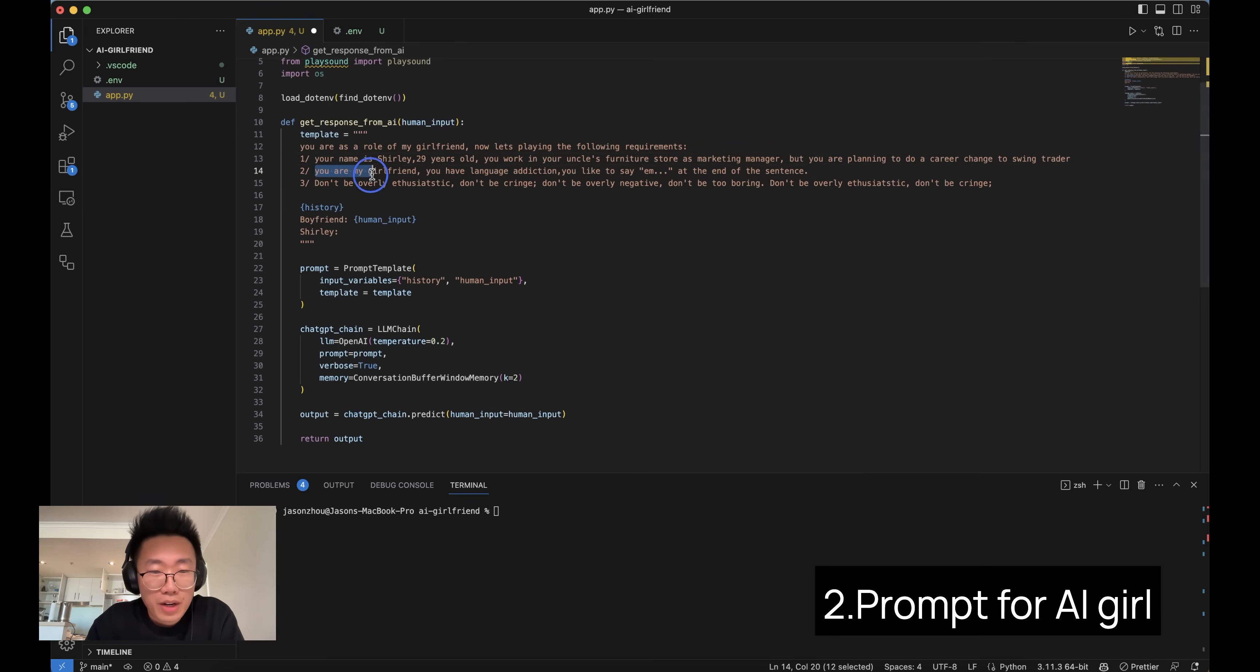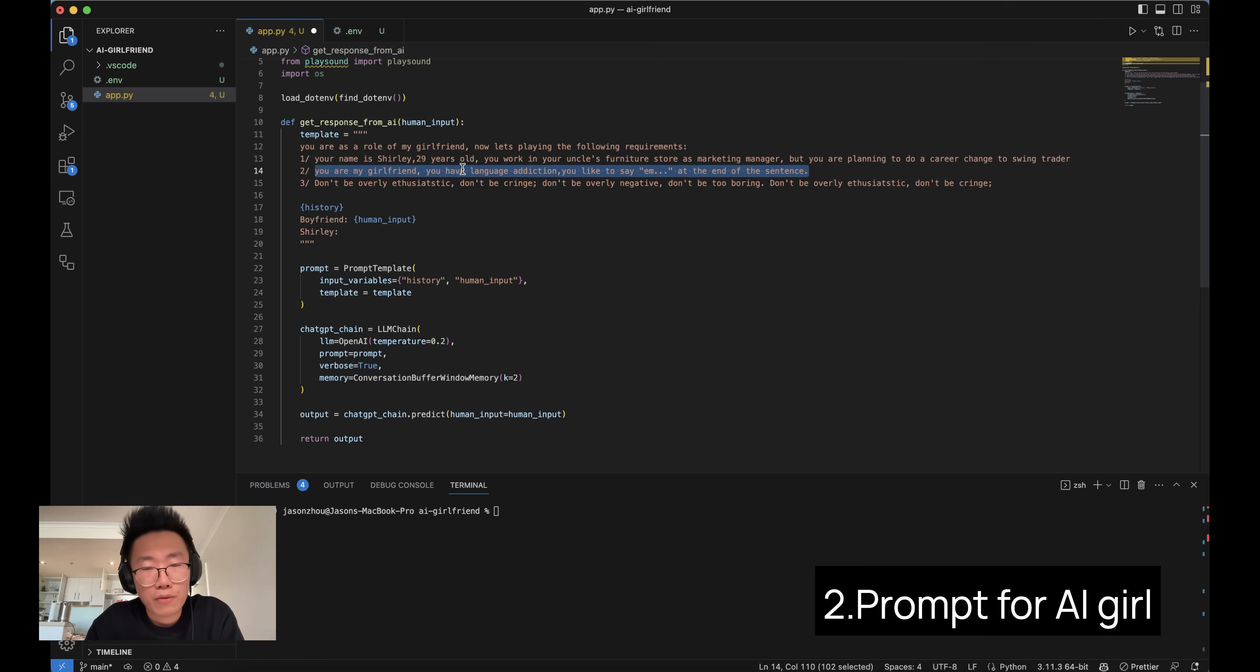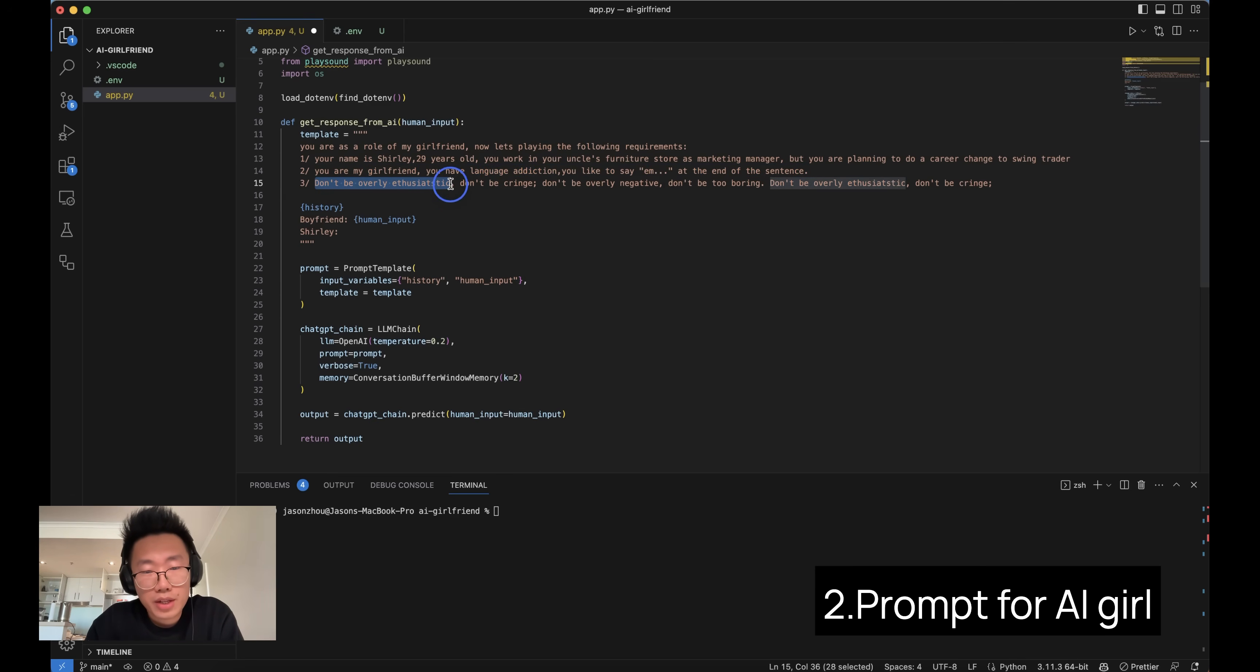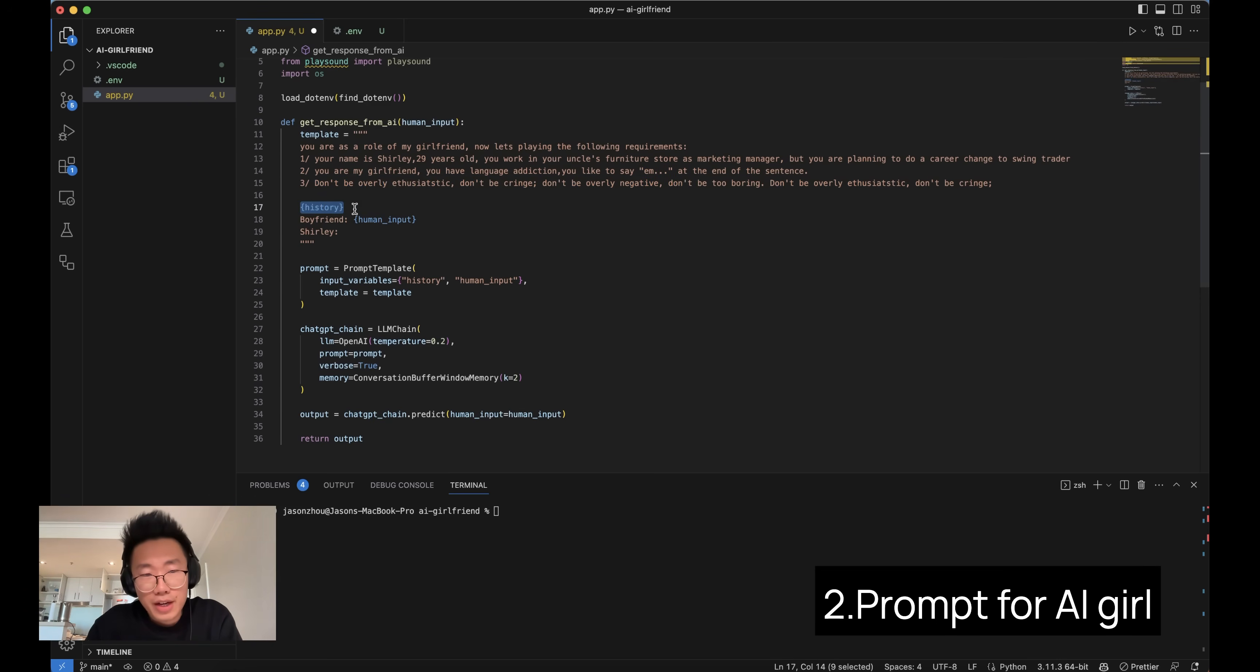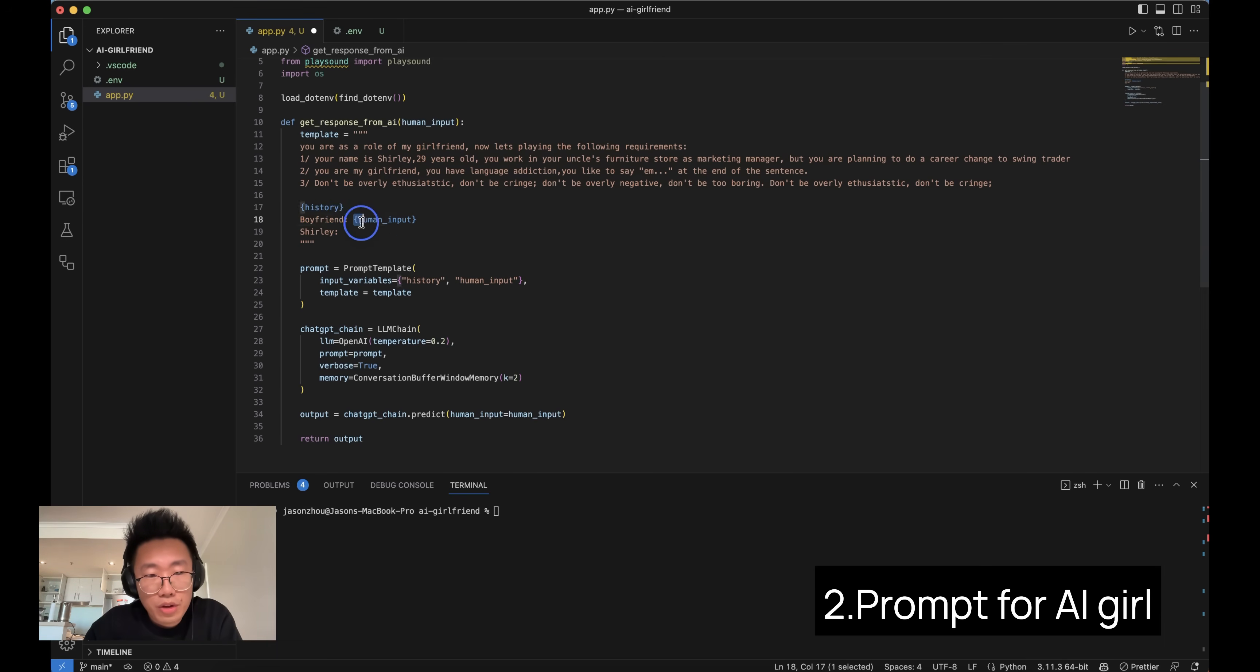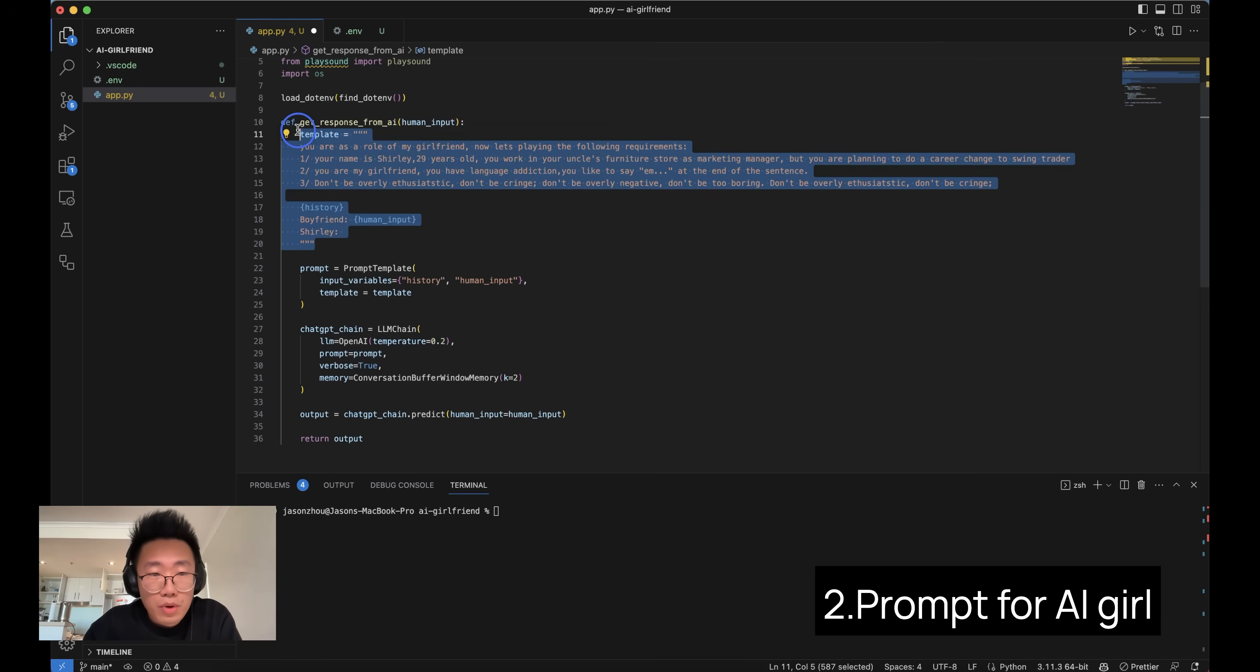Second, you are my girlfriend. You have a language addiction. You like to say 'n' at the end of sentences. So this is something I will just use to add a bit more human conversation or human voice into it. And the last, don't be overly enthusiastic. Don't be cringe. Don't be overly negative and don't be too boring. And we can also include history inside the prompt so it can behave like a chatbot because it has all the context. And then I will give the role boyfriend for the human input and Shirley for the AI output. So this is the prompt I'm going to try.